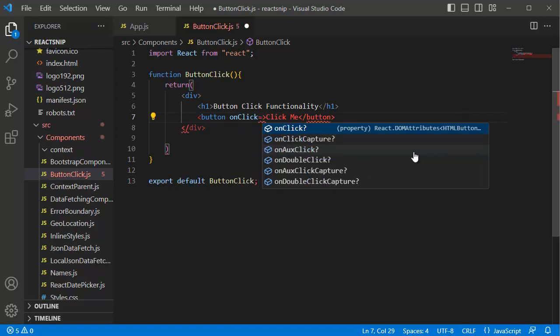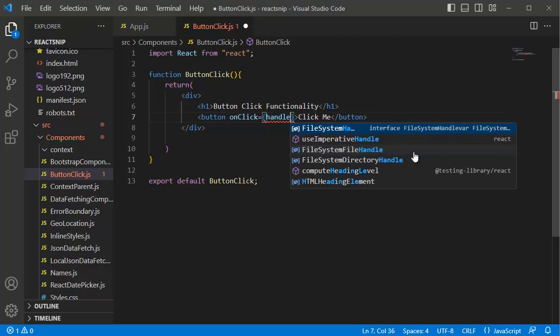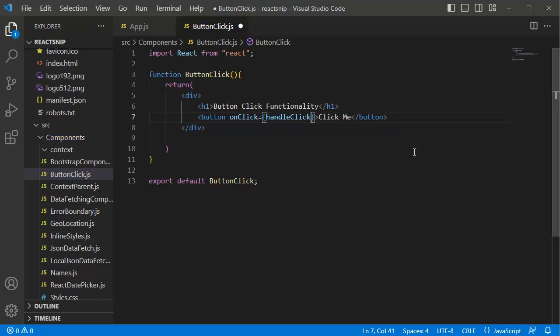Within this, mention the function name which you want to call on click of this button. In this example, I am adding function name as handleClick. So the next step is, let's define a function within this functional component.